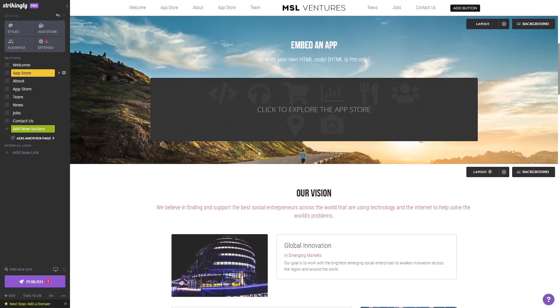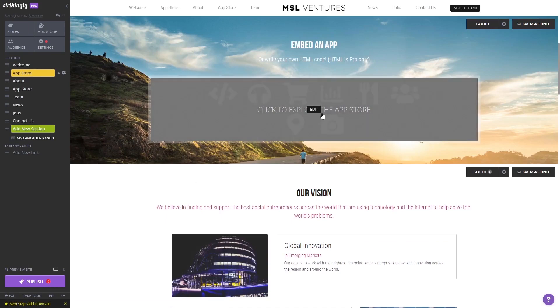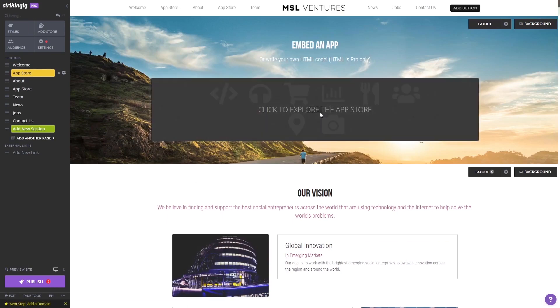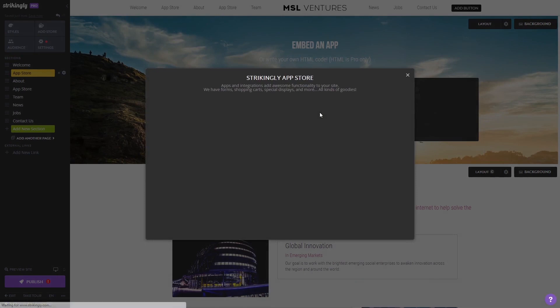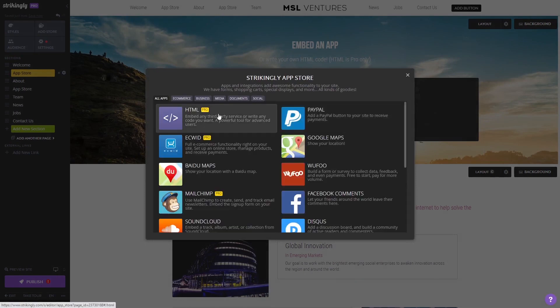Click on the new section you've added to your page and select the HTML app from the apps list.